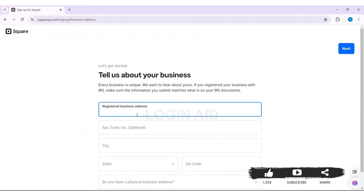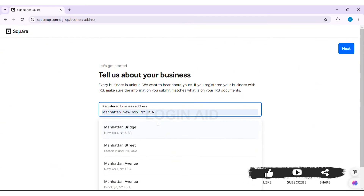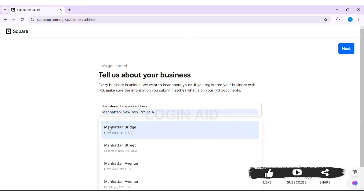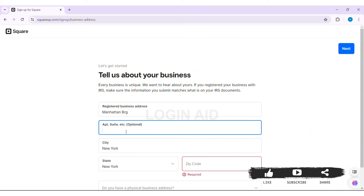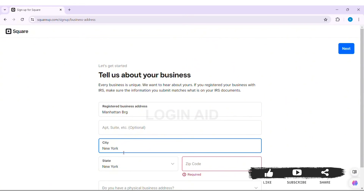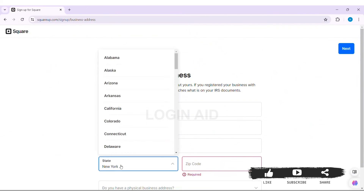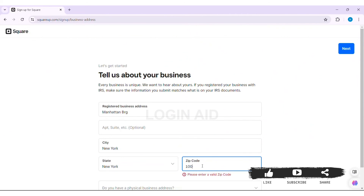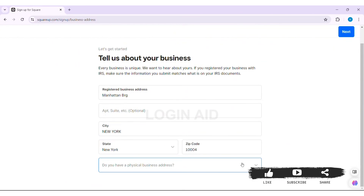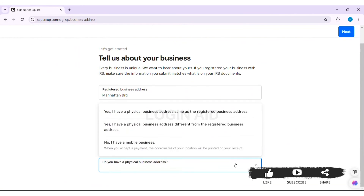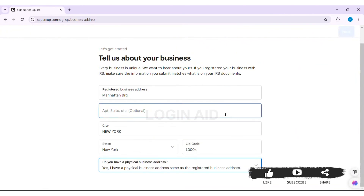Now here you need to enter your registered business address in the given box. You can also enter the apartment or suite number — it is an optional choice. With that, you need to enter your city, select your state, and enter the zip code.